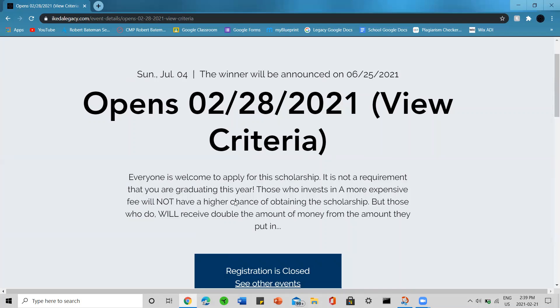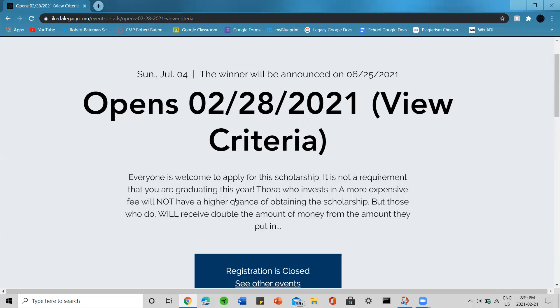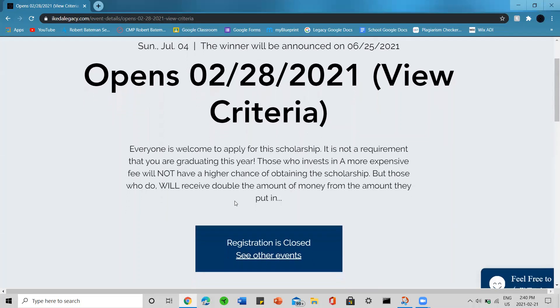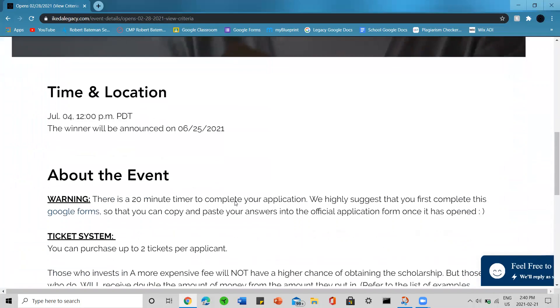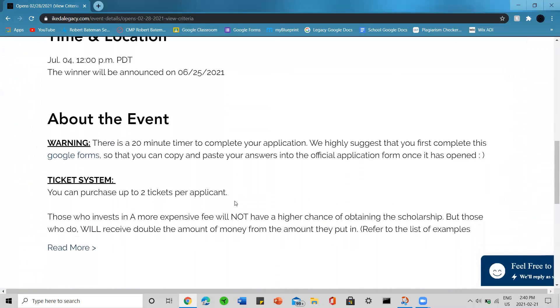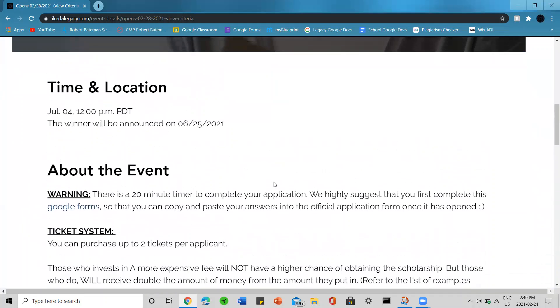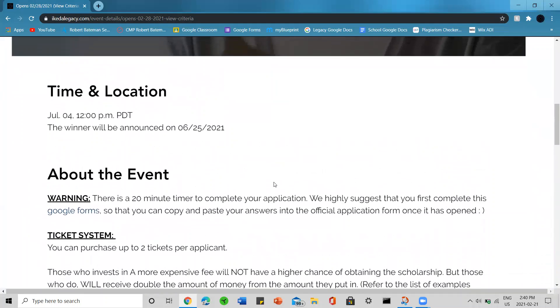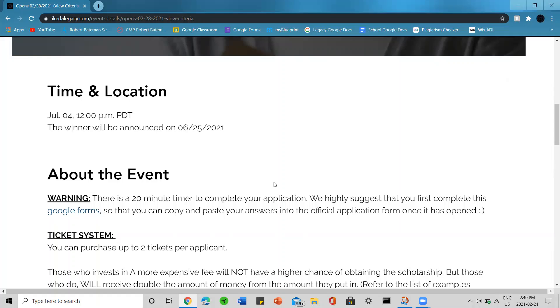Everyone is welcome to apply for this scholarship. It is not a requirement that you are graduating this year. Those who invest a more expensive fee will not have a higher chance of obtaining the scholarship. Those who do will receive double the amount of money from the amount they put in if they win. The winner of the scholarship will be announced either during or near the international graduation event.